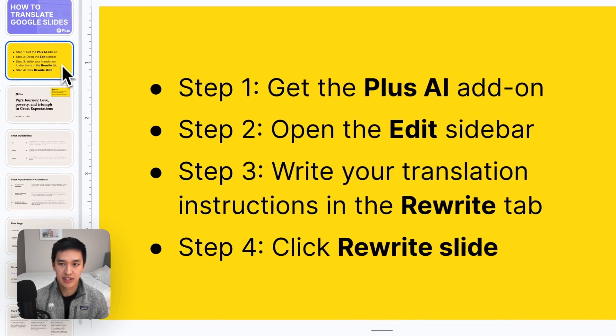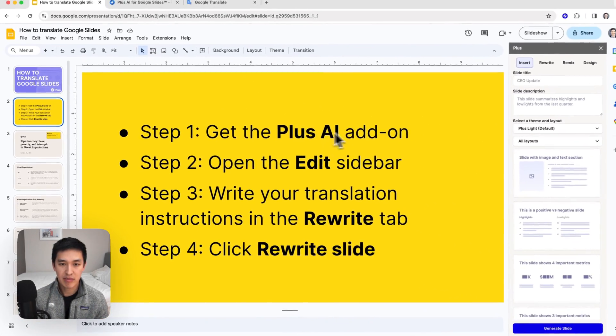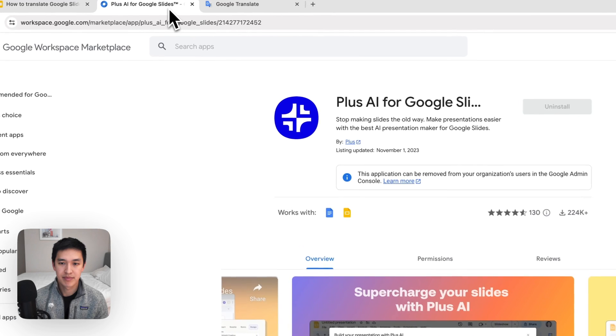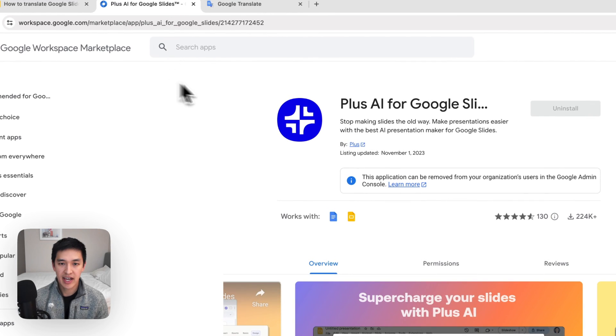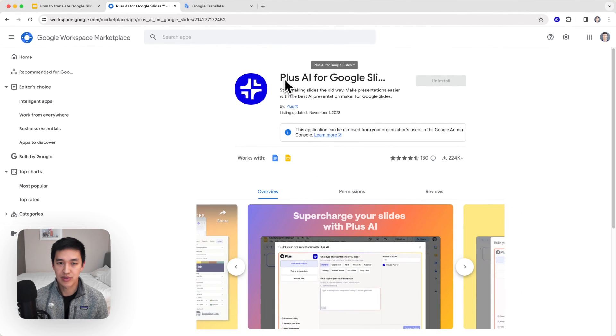This is a quick overview of all the different steps. So the first step is getting the Plus AI add-on. To do that, you can either click the link in the description below or just do a Google search for Plus AI for Google Slides.